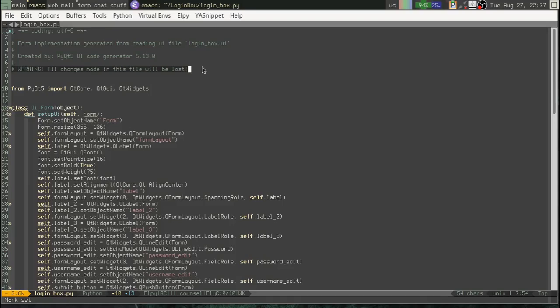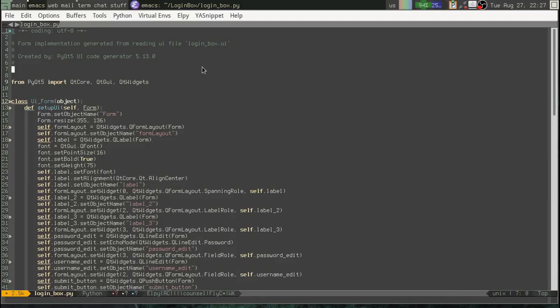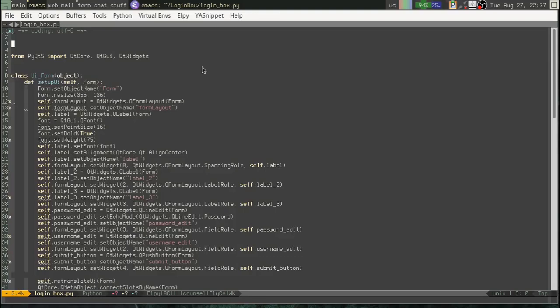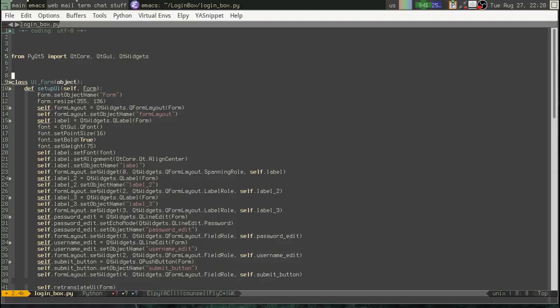Now, unfortunately, a lot of people just kind of blow this away. And say, well, never mind that. I'm just going to keep this file. And maybe we'll add some code here. Okay. This is my awesome login box.